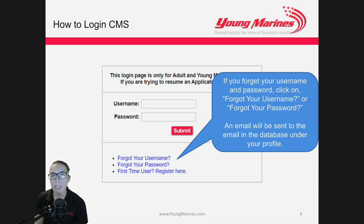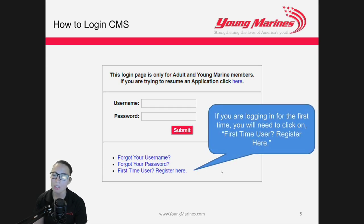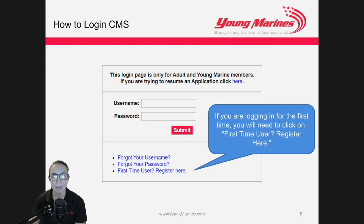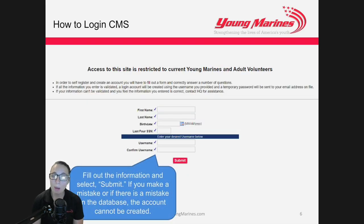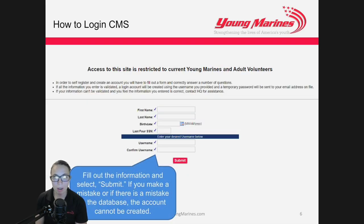An email will be sent to the email we have on file in the database. For first-time users, click on 'First Time User — Register Here.' It will take you to a web page where we ask you to fill out various information.